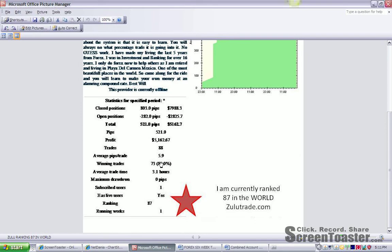My average trade time is 3.1 hours. Maximum drawdown, zero. I have one subscribed user, since I've just joined Zulu. One live trader with over 150,000 in account. My ranking currently is 87 out of the 3,000 plus signal providers.